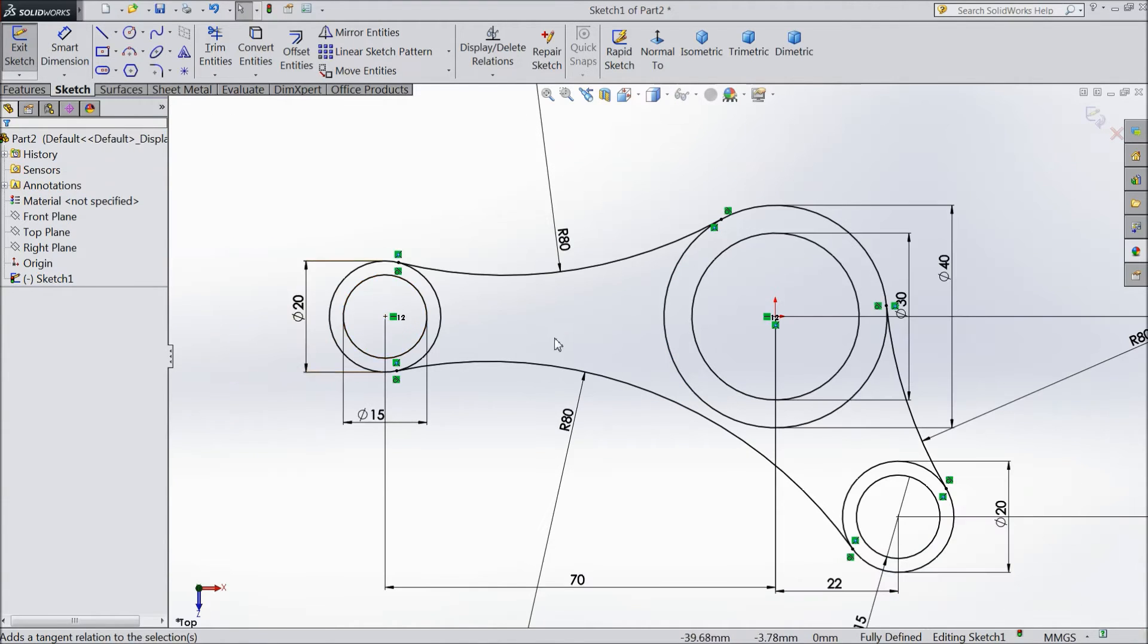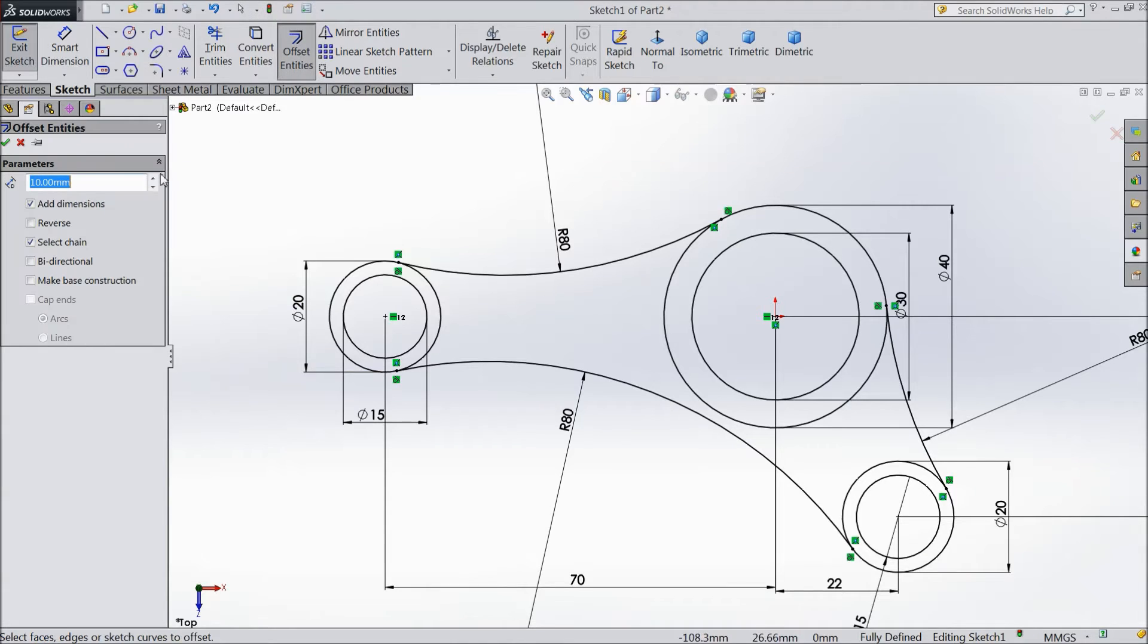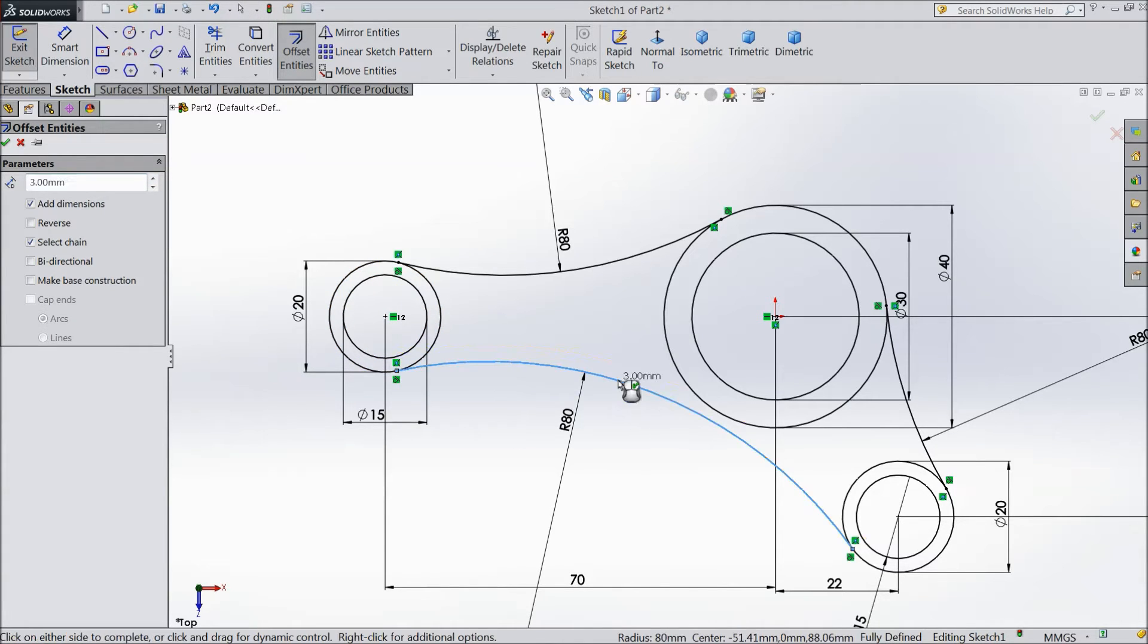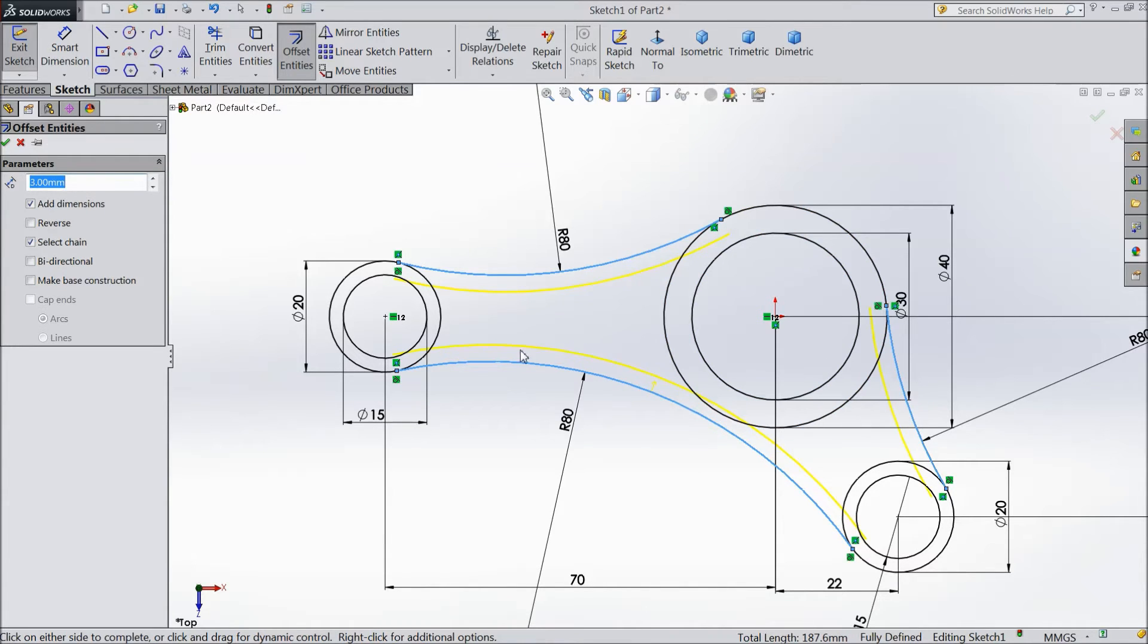Now select offset entities. Select three mm. And select this. This three arcs. Click ok.